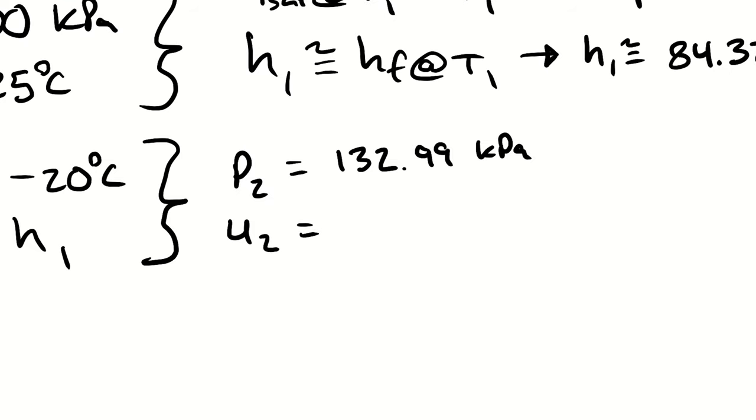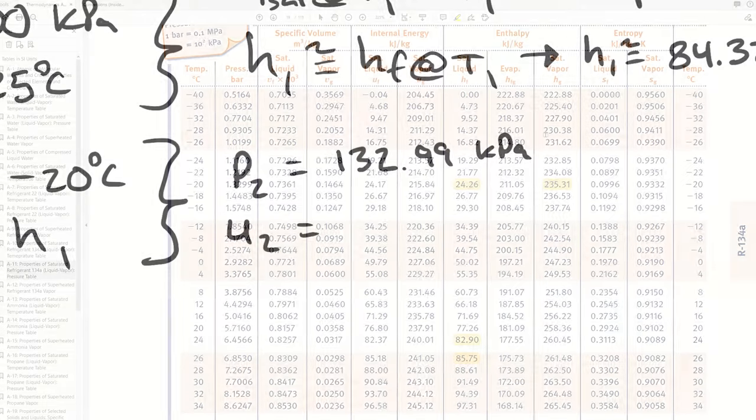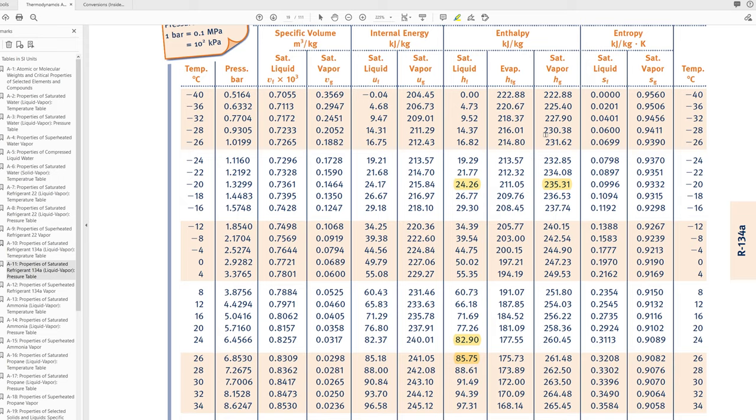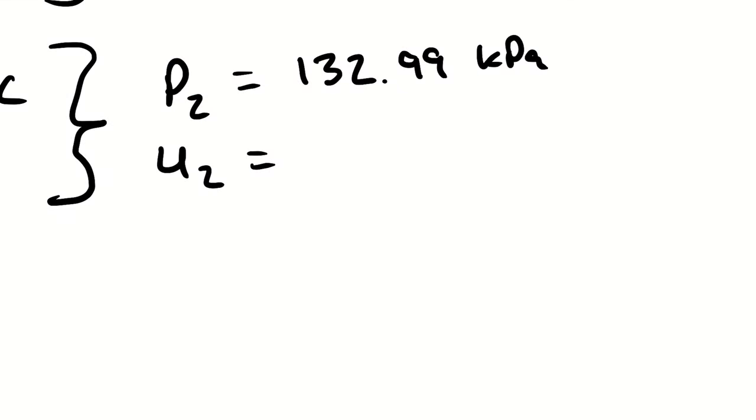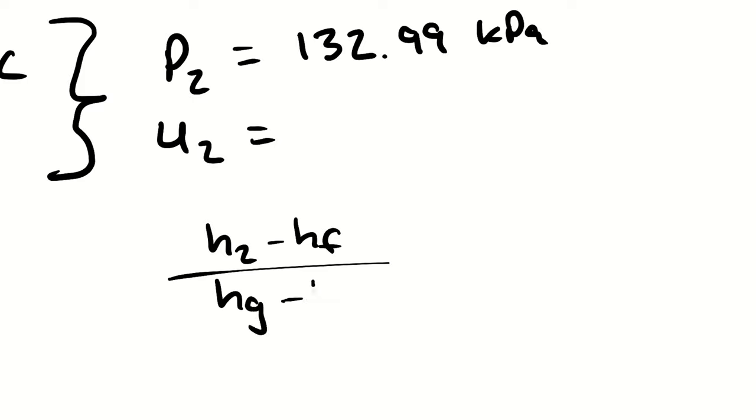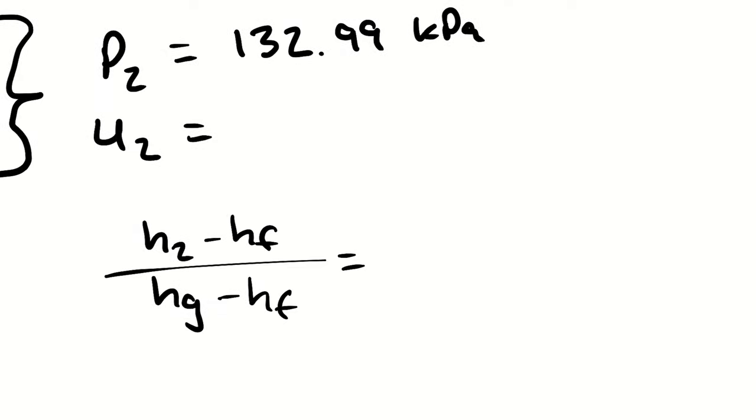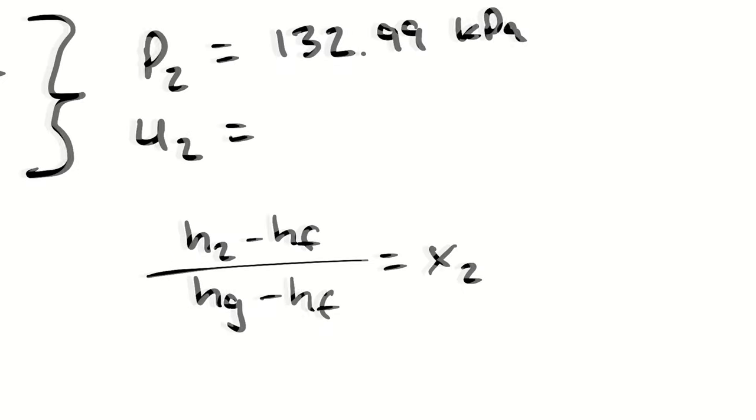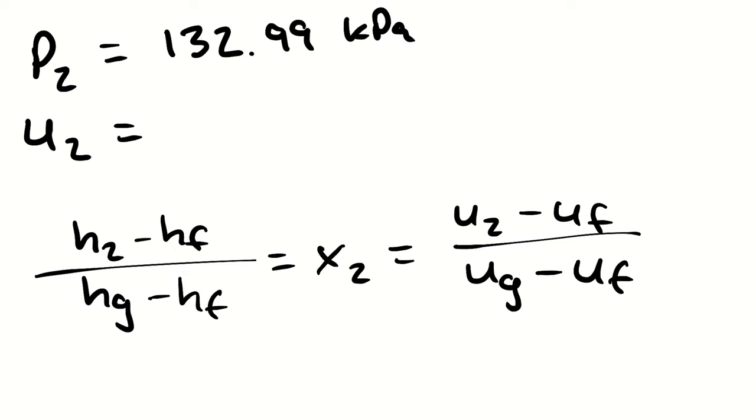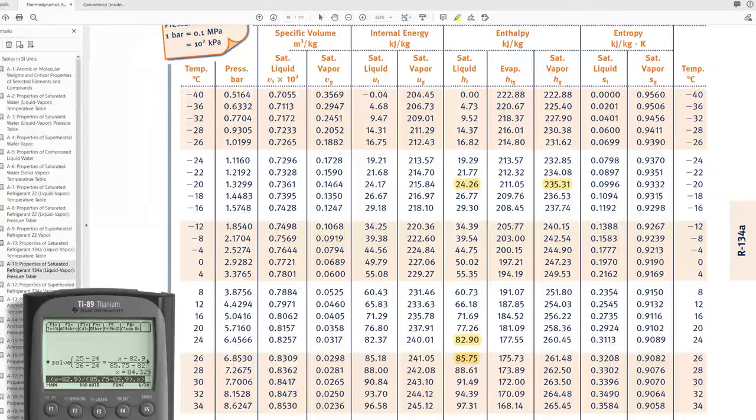For u2 we have to interpolate across the saturation dome to come up with our property at a temperature of negative 20 degrees celsius. So that interpolation will go h2 minus hf divided by hg minus hf is equal to quality at state 2, and that's also equal to u2 minus uf divided by ug minus uf. We could interpolate for an x2 and then use that to step to u2, but because we don't actually care about x2 we can actually just jump all the way from h2 to u2.